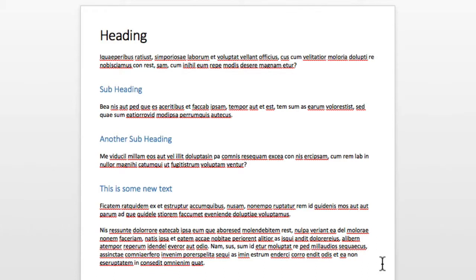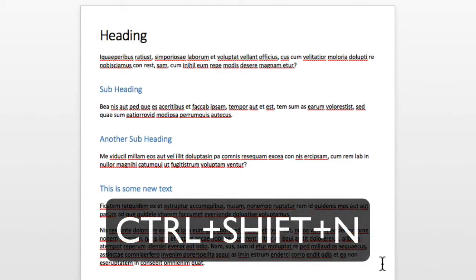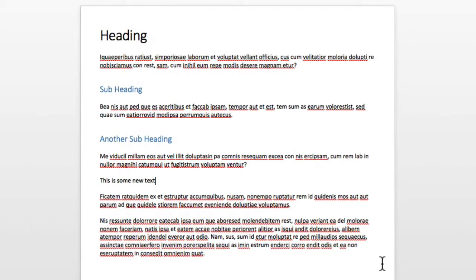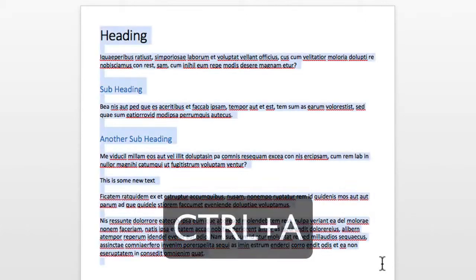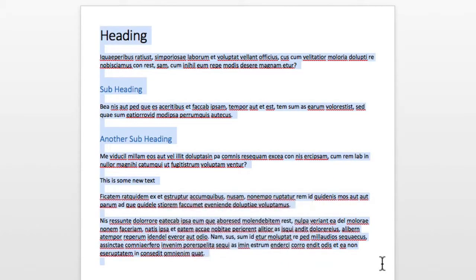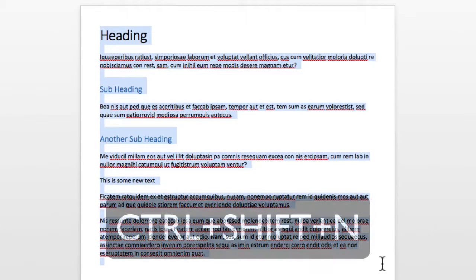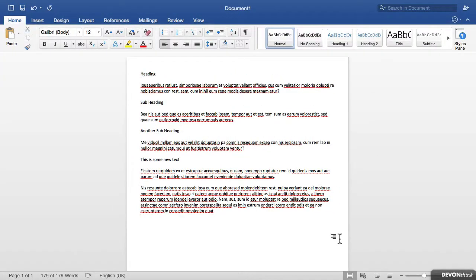So now if I want to return text to the default style I can do Control Shift and N. If I want to apply that to the whole document I can press Control and A and then press Control Shift and N. And that applies the default style to my entire document.